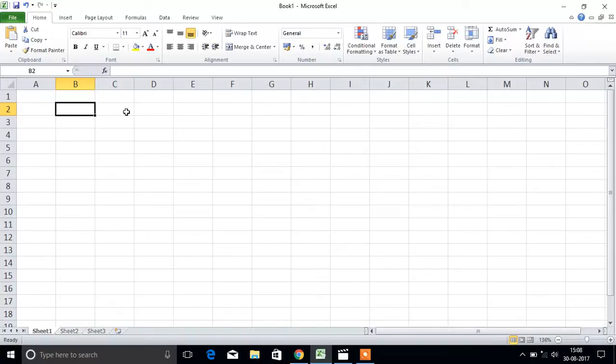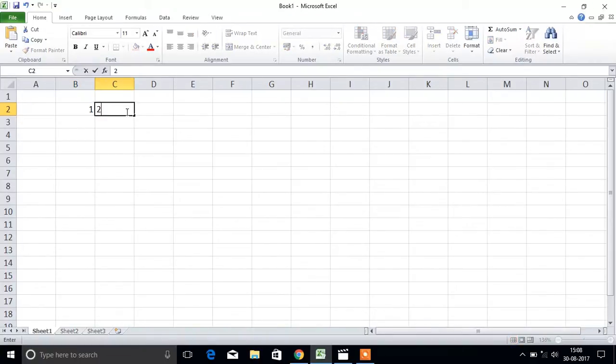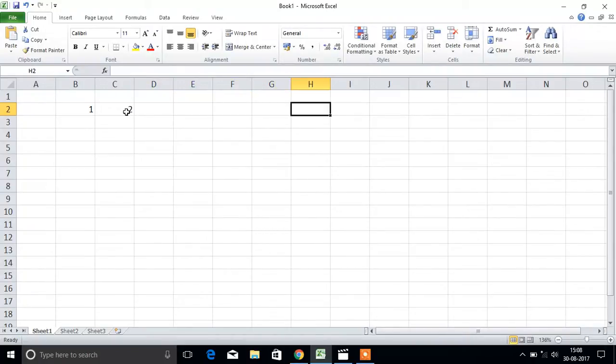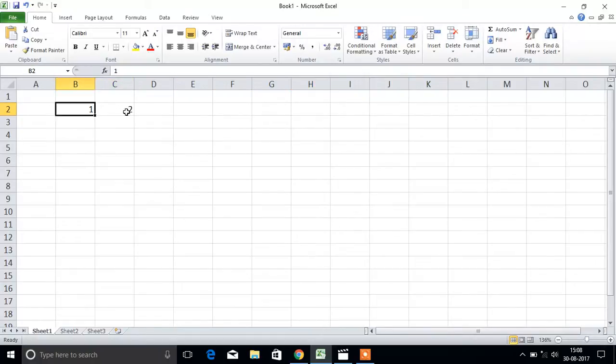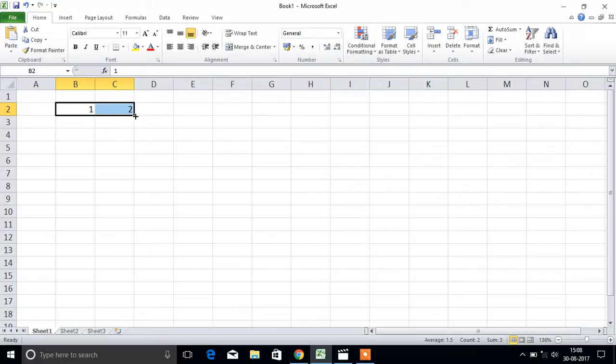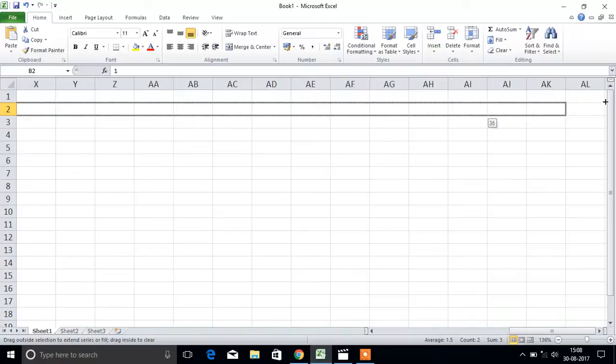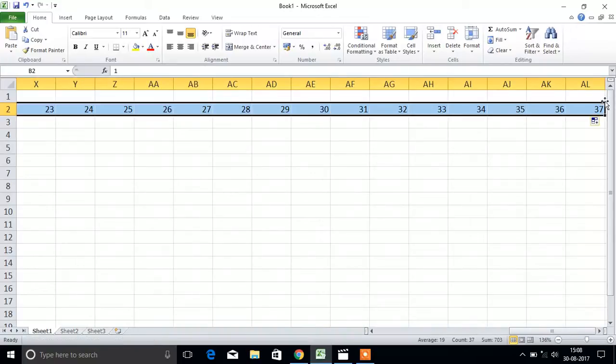First we will see numbers. If you go on typing like this - 1, 2, 3, 4, 5, 6 - then it will take a lot of time. So we have a shortcut: select the two cells and drag. You will get a series of numbers.